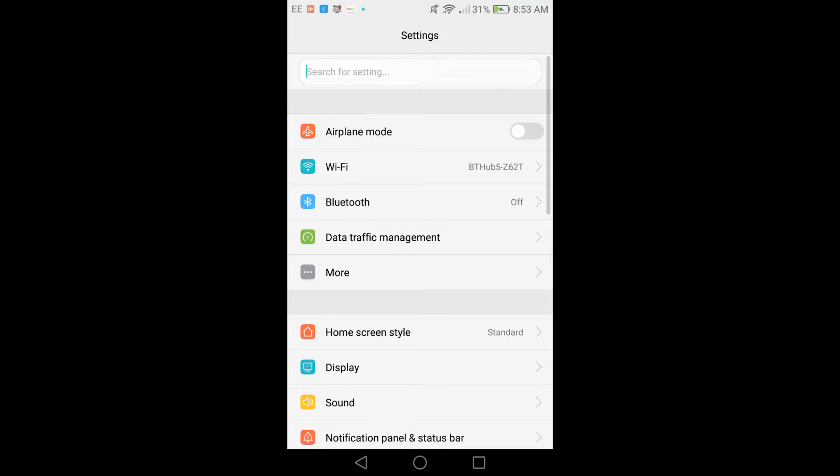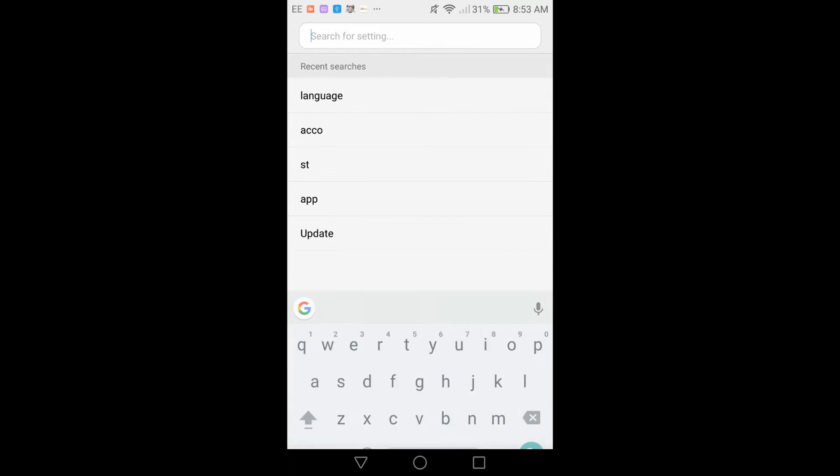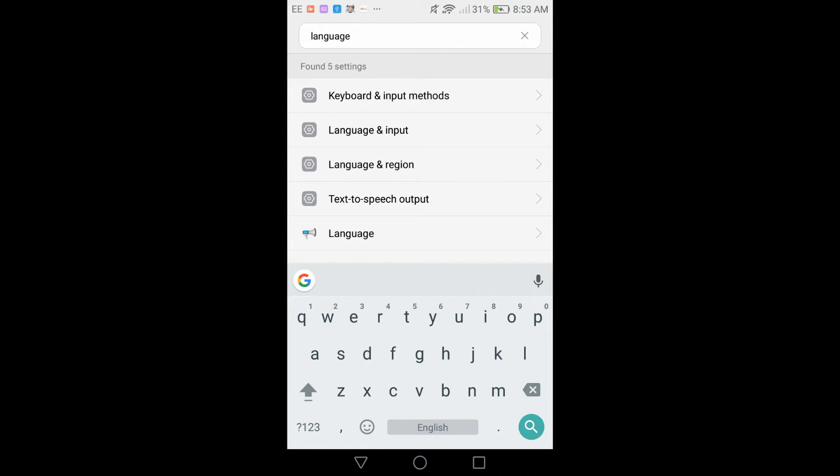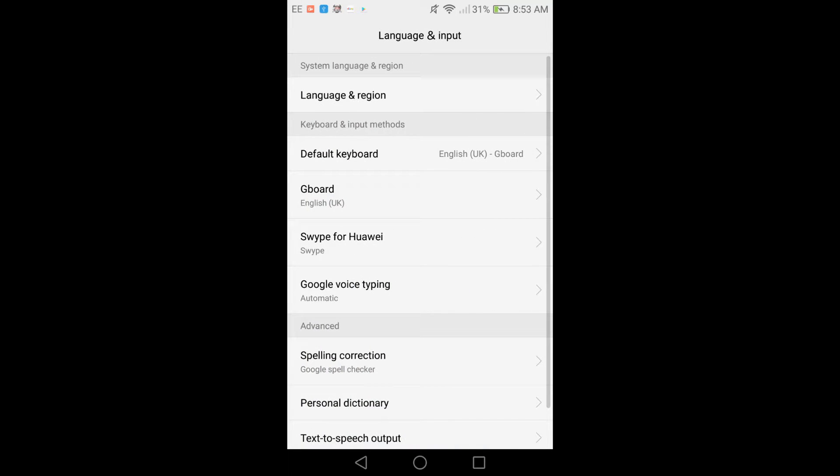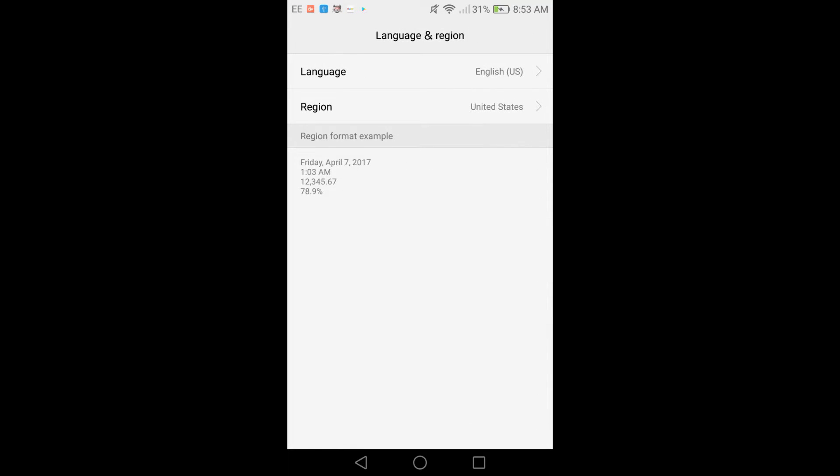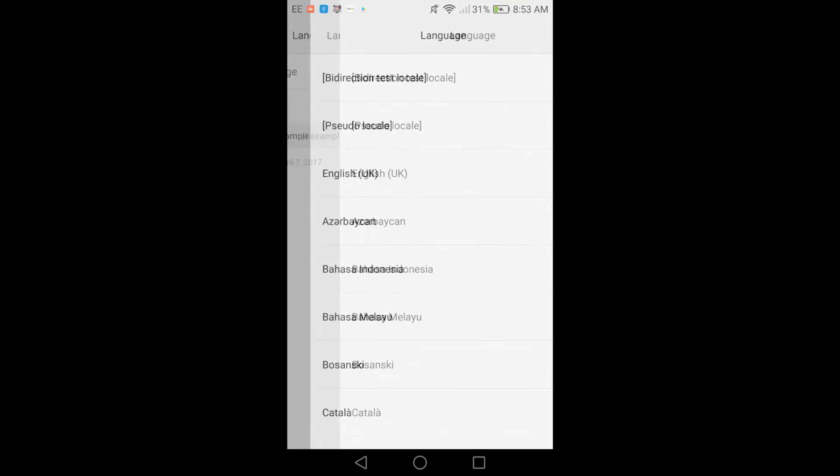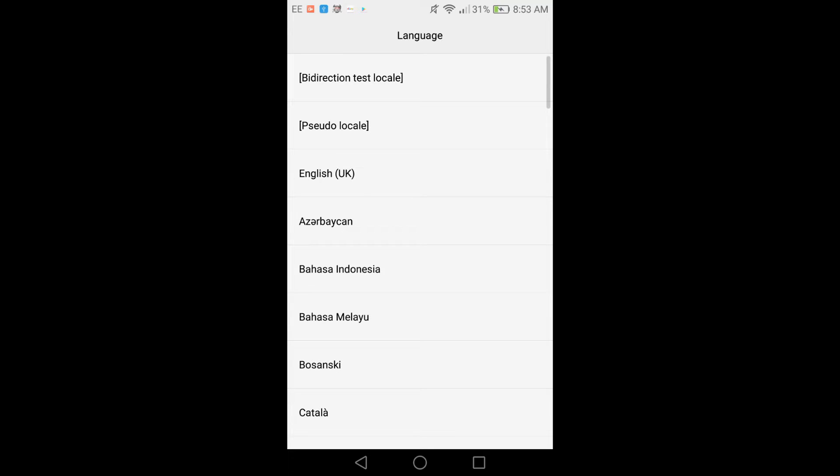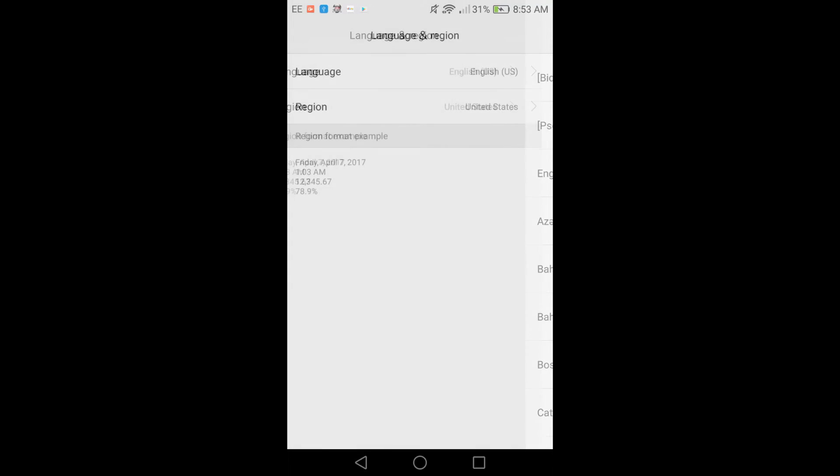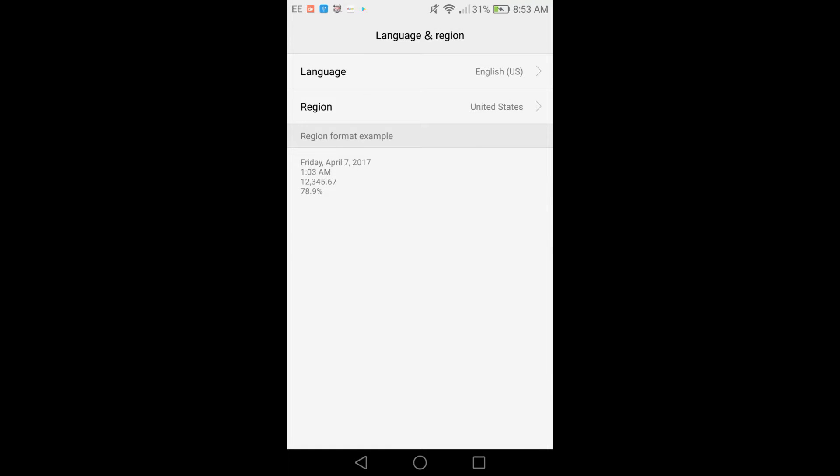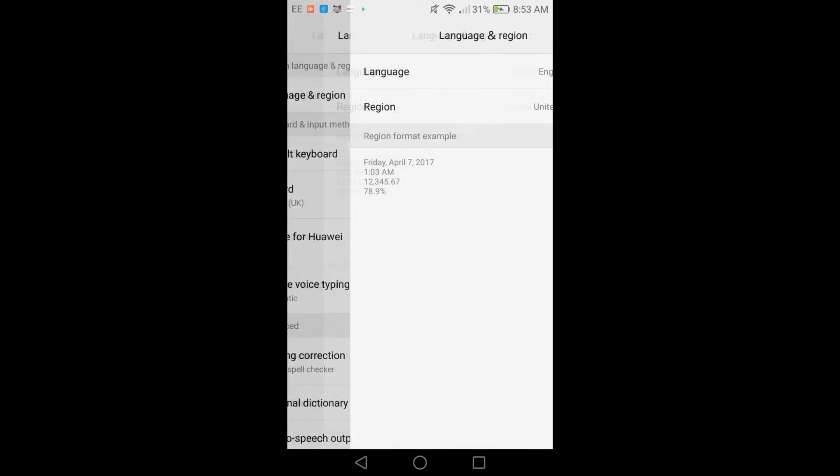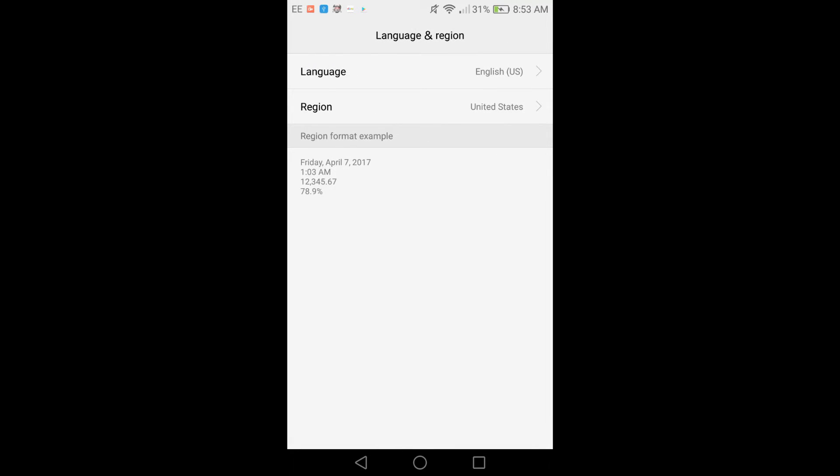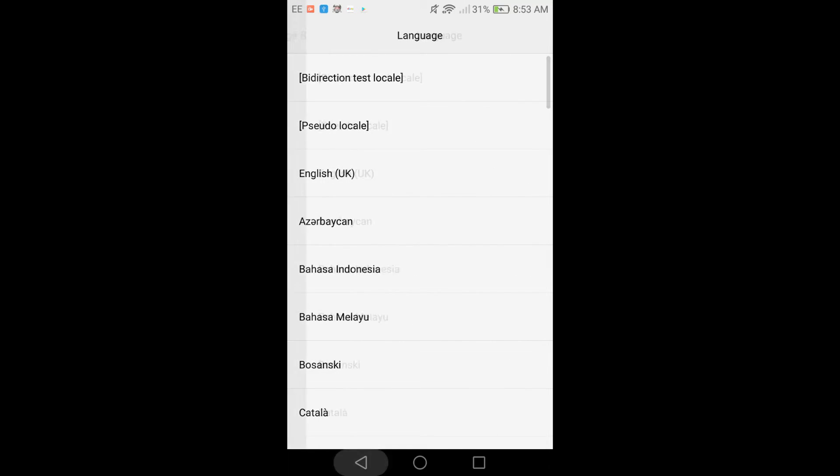Then what you want to do is go to Language and Input. So go to Language and Input in your settings, go to Language and Region, and select Language as English US.